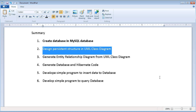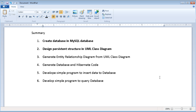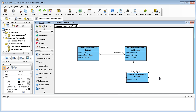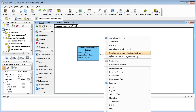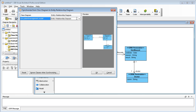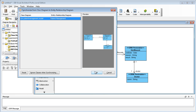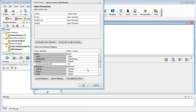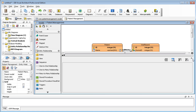I have finished the second step. Now I move on to generate the entity relationship diagram from the UML class diagram. I right-click on the class diagram to synchronize to entity relationship diagram. I right-click synchronize, and it asks me to provide a name for the ERD. I create a new one called patient management. It then asks me to provide the primary key — I just use the default one.